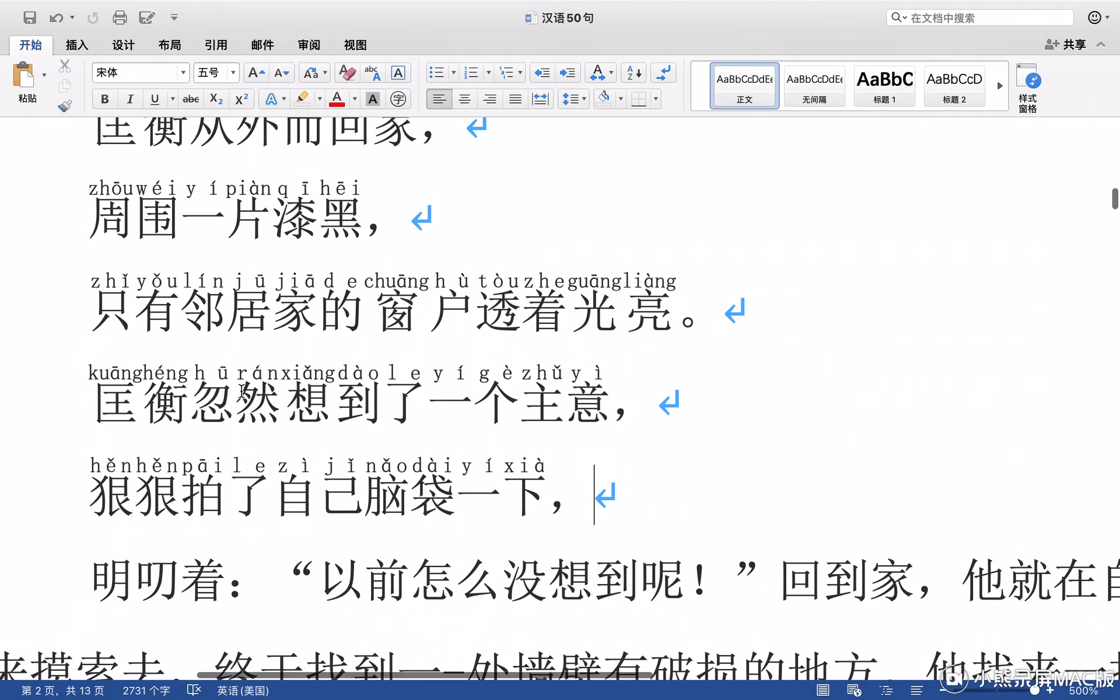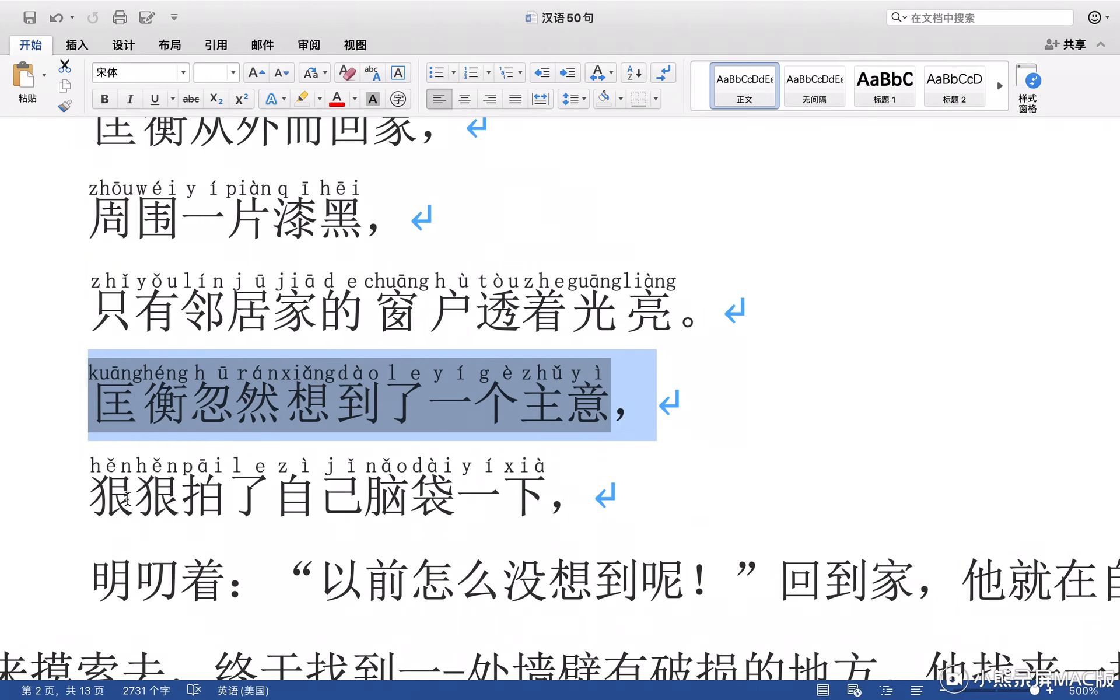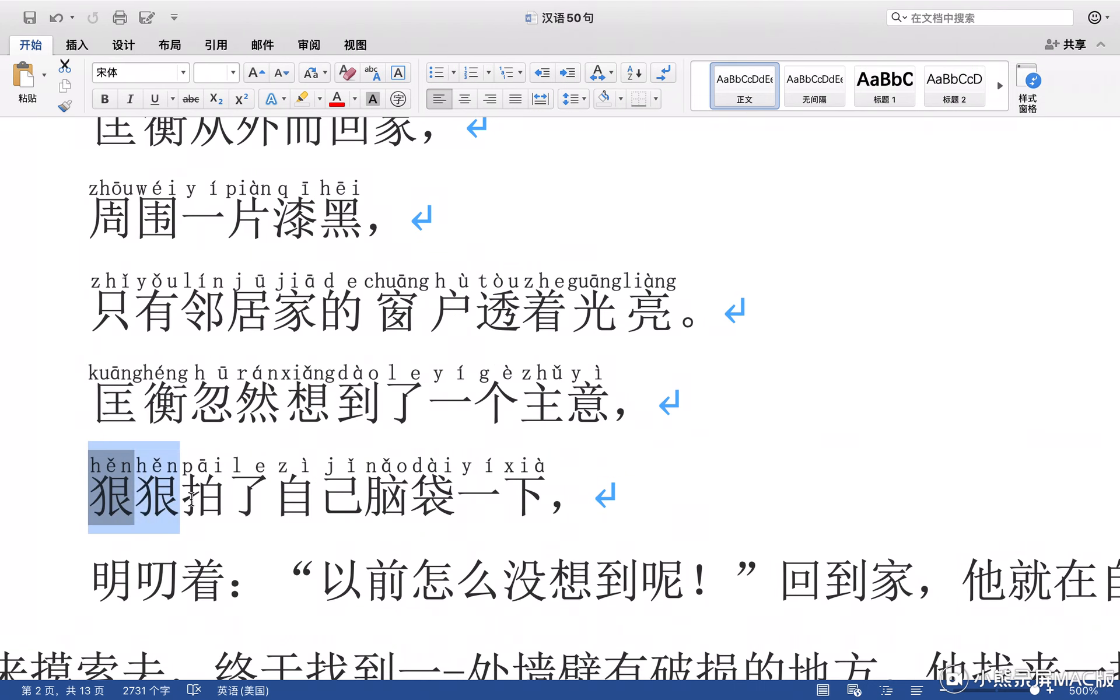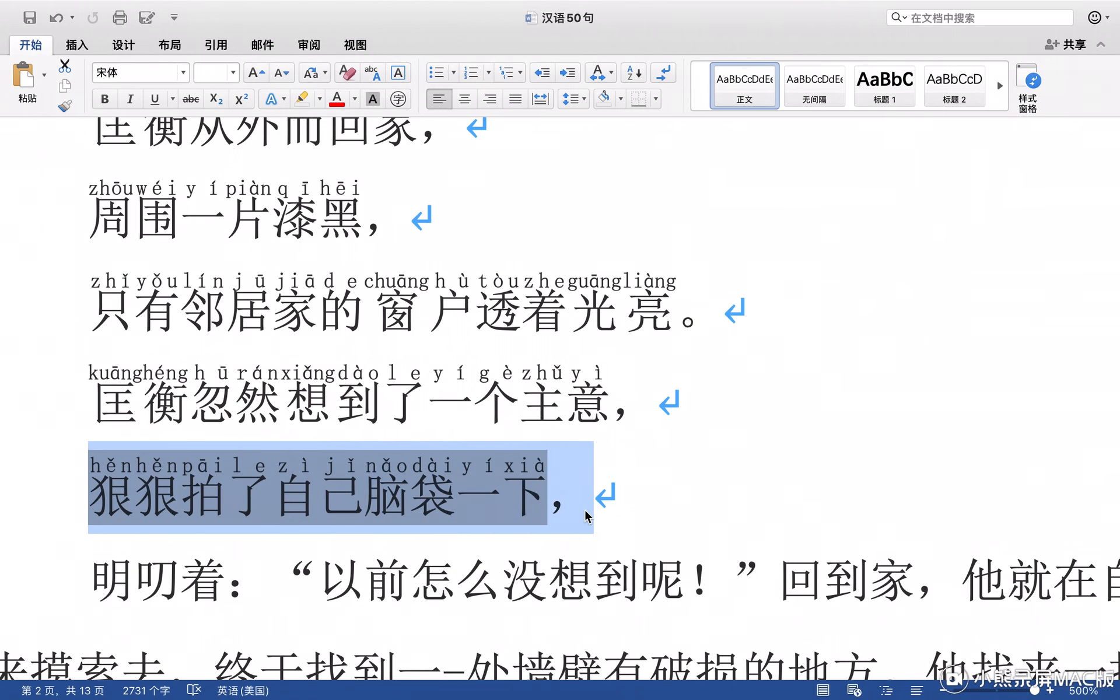When he found a good idea, Heng Heng patted his own head once.